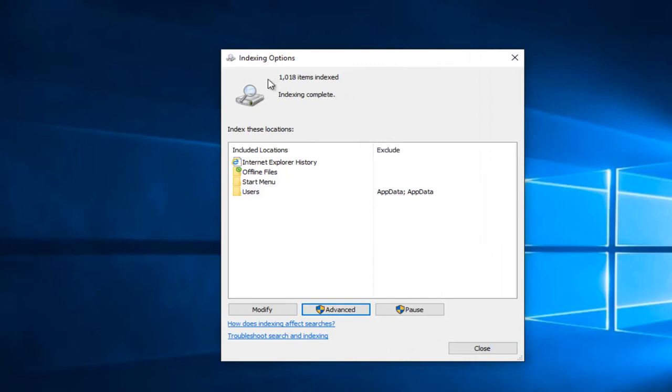Okay everyone, I'm back. We can see that all the items are indexed and the indexing is complete. At this point, you can left click on close to get out of this window and you should be good to go.